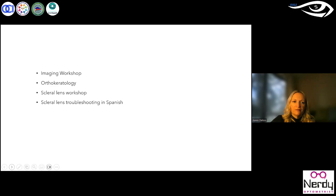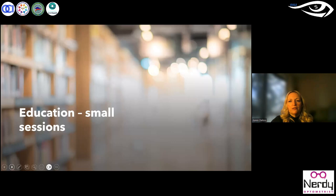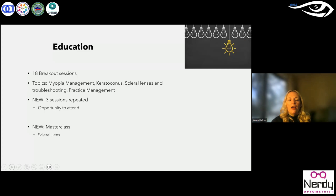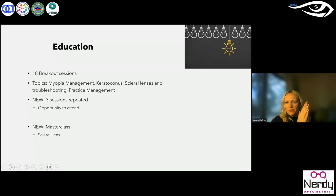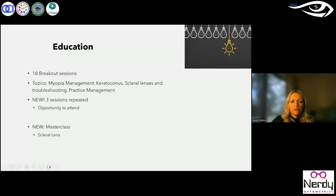We had 18 breakout sessions this year on topics including myopia management, keratoconus, scleral lenses, and practice management. Because we usually have four to six sessions running at the same time, you have to pick one, but we did repeat three sessions this year. We also had two masterclasses — one on scleral lenses and one on myopia management — which are more fundamental and introductory. Those were very well-received this year.